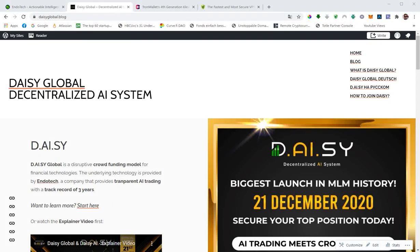Hey everybody, thanks for tuning in. In this video we're going to talk about DAISY Global and how to sign up with DAISY once the link is out. The launch is targeted for 21st of December, so this is basically a week from now.